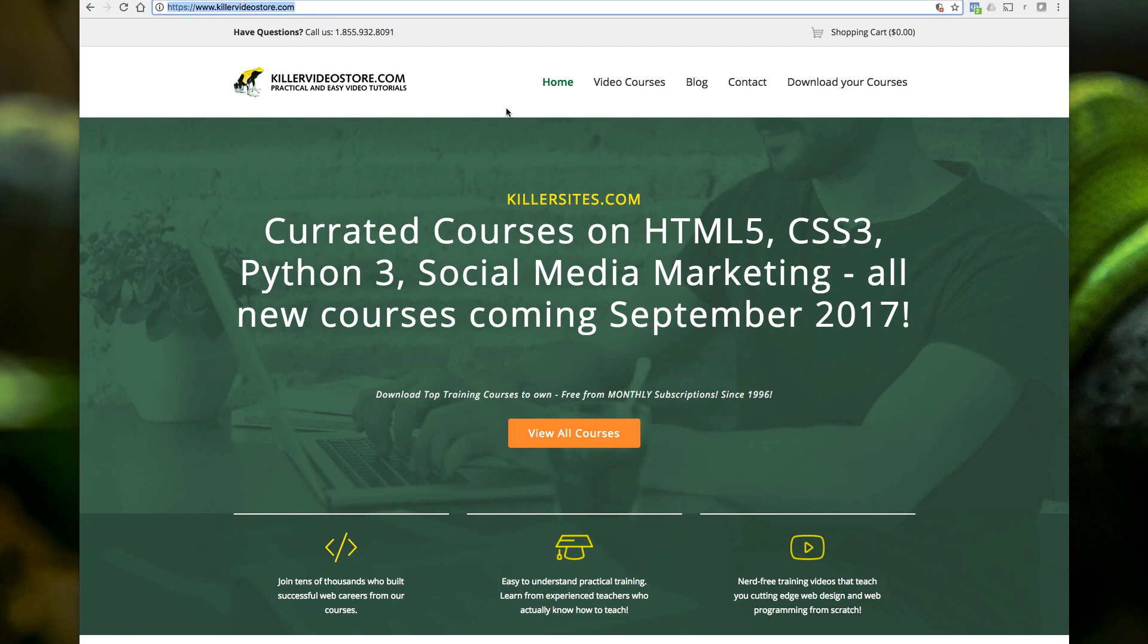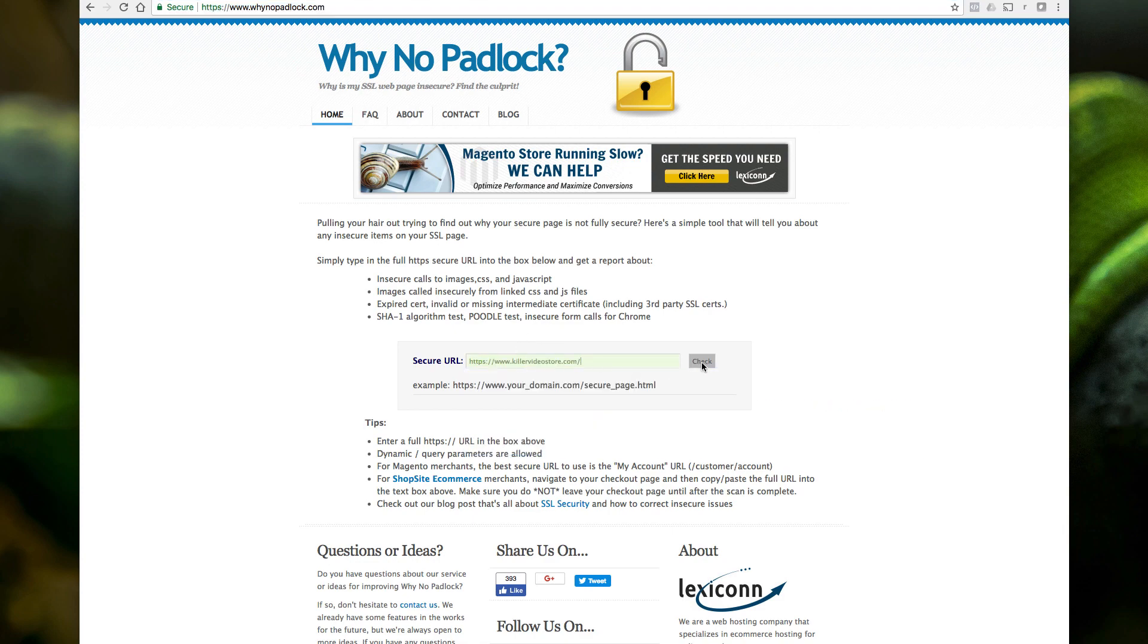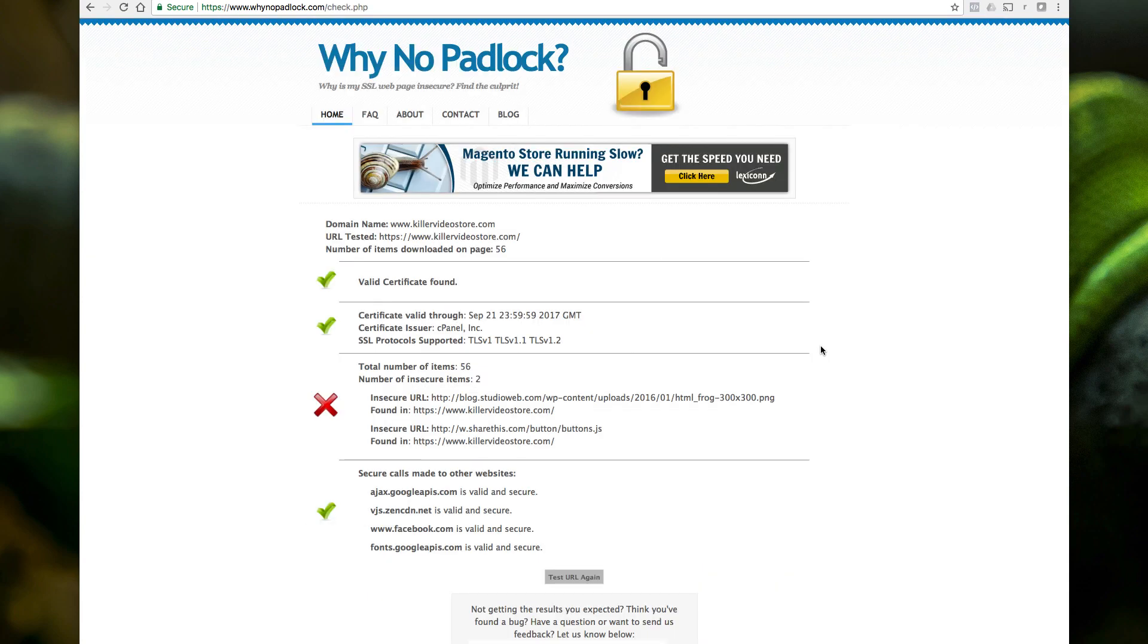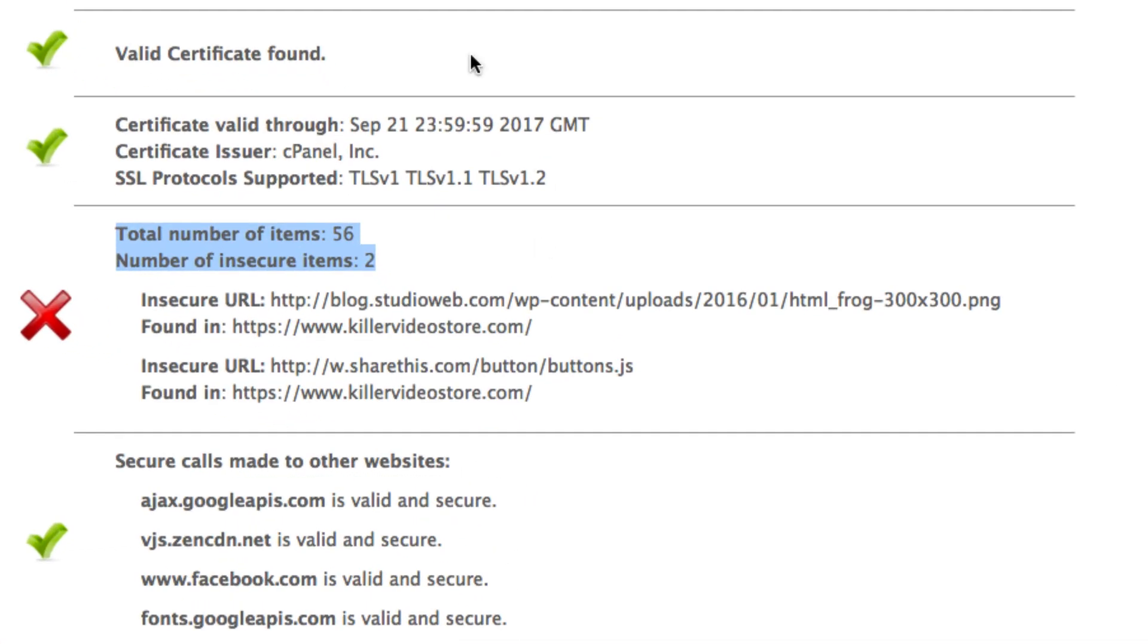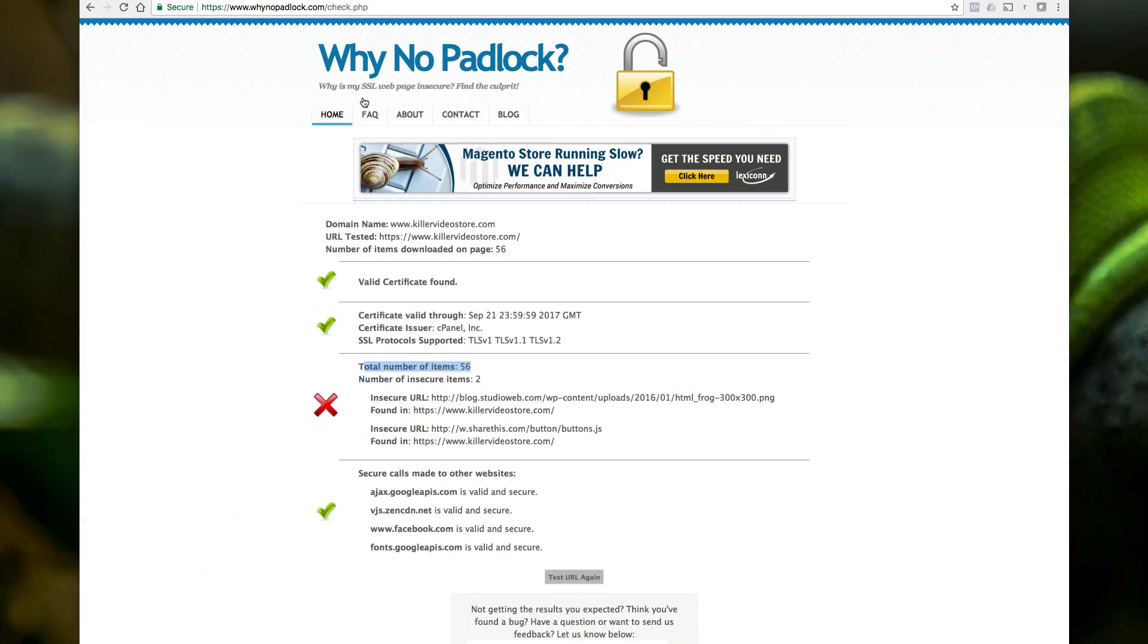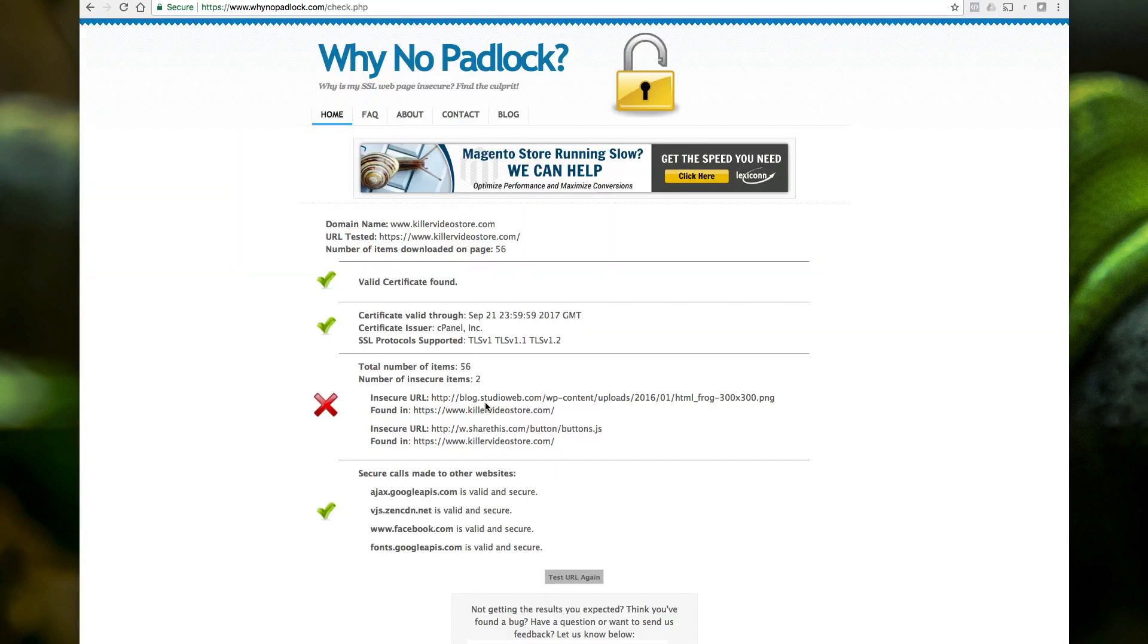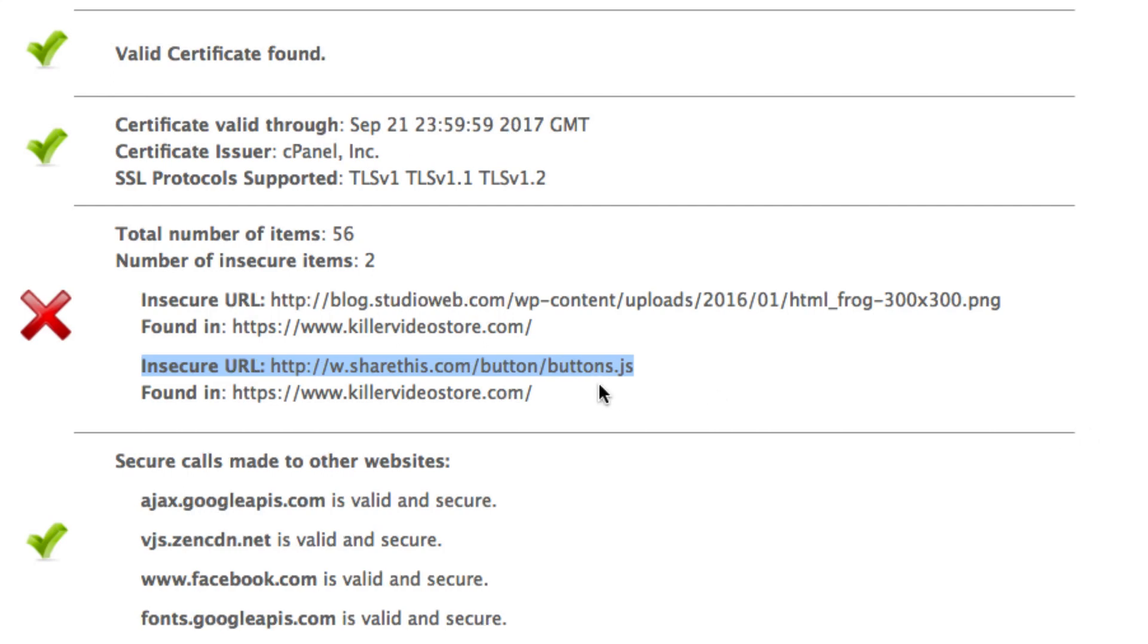There's a couple options. One option is you can go to a site like this one here, Why No Padlock, and you just put in your URL right here, and you say check. So here you go. And it's identified of the 56 items that was loaded in this page. The share this link is insecure. It's linking to a JS button on the site. So I have to update this to HTTPS.